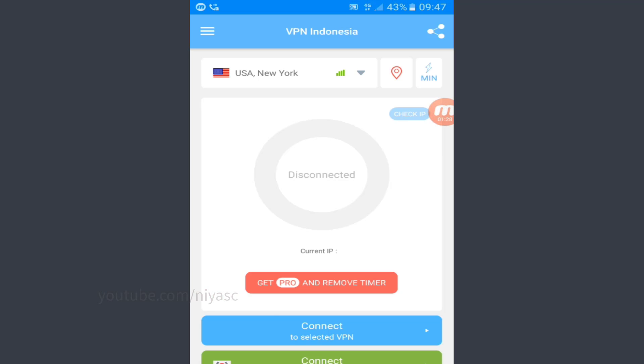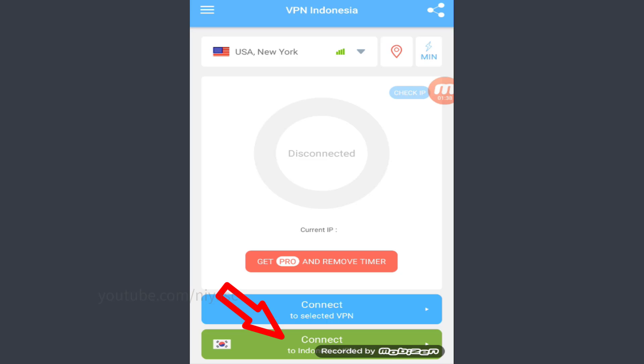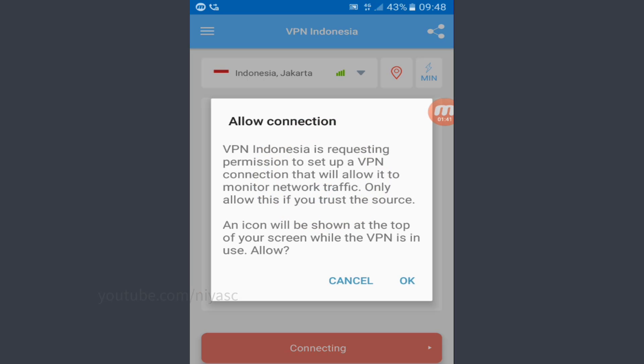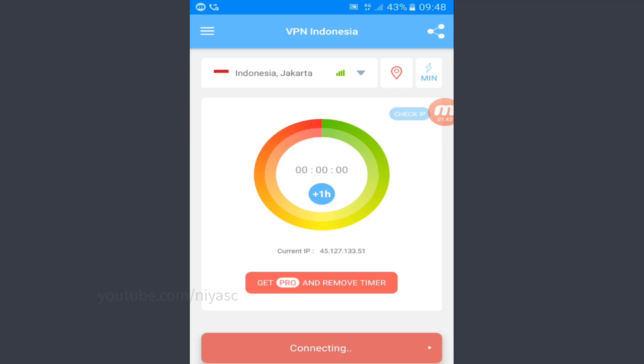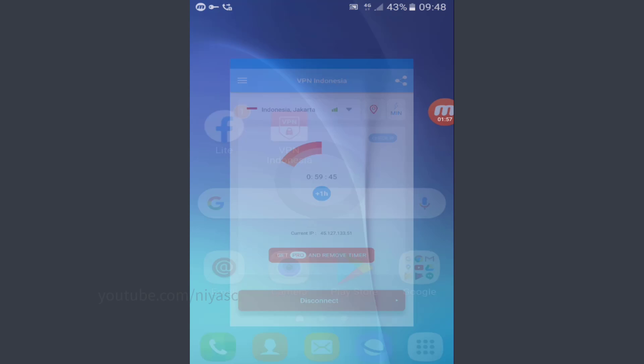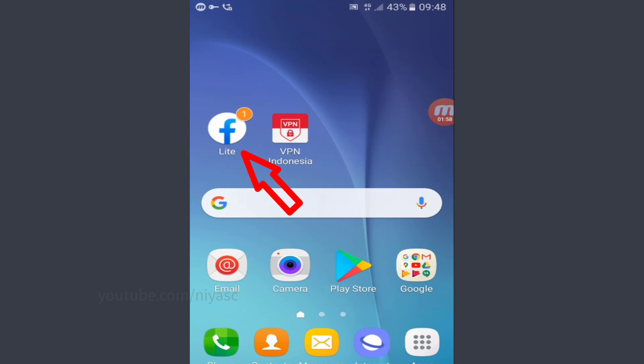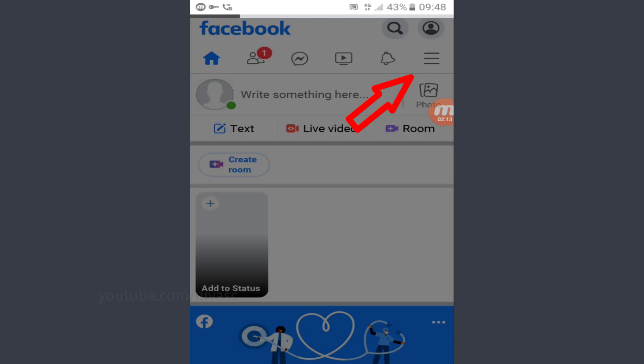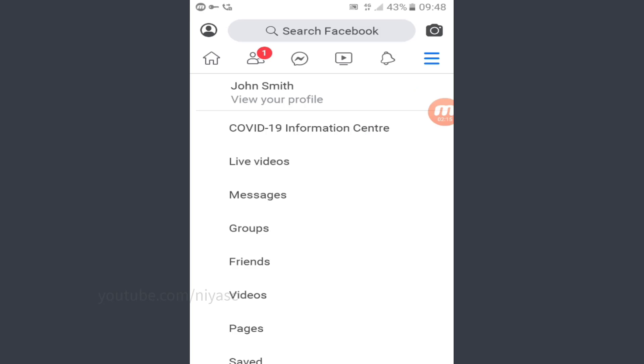Choose location Indonesia. Connect VPN. It will automatically be connecting to the server. Wait until it connects. Open Facebook Lite app. Go to settings and privacy.